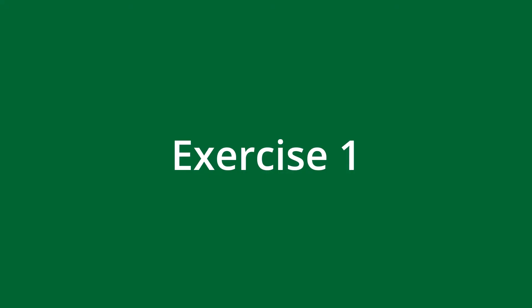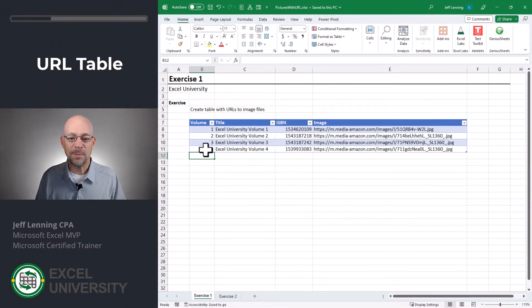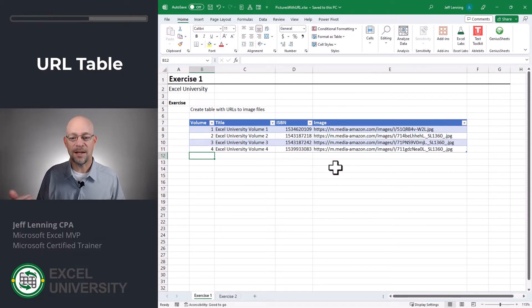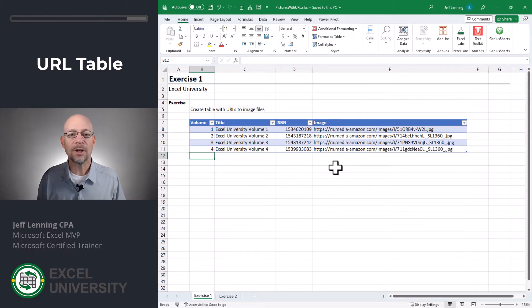Exercise 1. In this exercise, I basically created a little data table that includes my book volume, the ISBN, and then this is a link to an online image. And what we want to do is grab this online image, and we're going to do that in the next exercise.